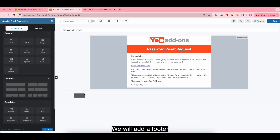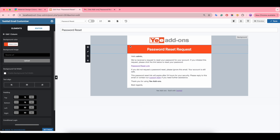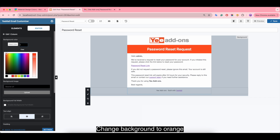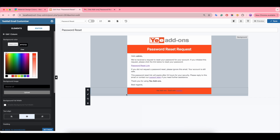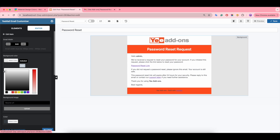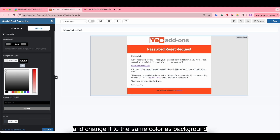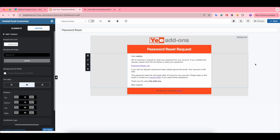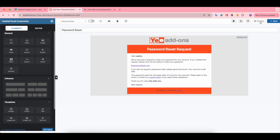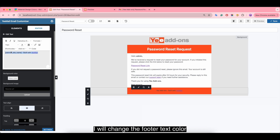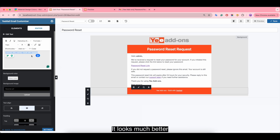We will add a footer. Change the background to orange, and also change the background to a little bit lighter shade. Change the footer text color to the same color as the background. Save and have a preview — it looks much better.